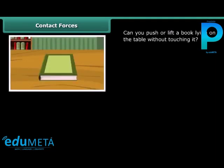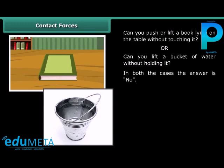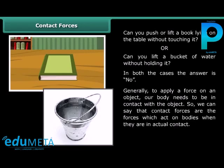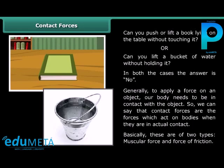Contact forces. Can you push or lift a book lying on the table without touching it? Or can you lift a bucket of water without holding it? In both cases, the answer is no. Generally, to apply a force on an object, a body needs to be in contact with the object. So we can say that contact forces are the forces which act on bodies when they are in actual contact. Basically, these are of two types: muscular force and force of friction.